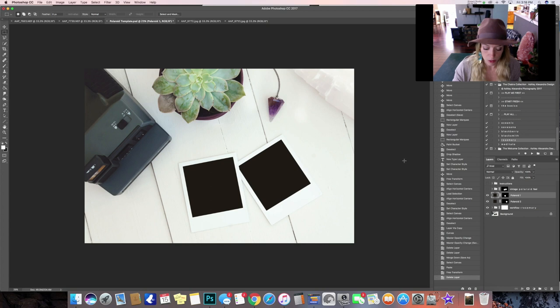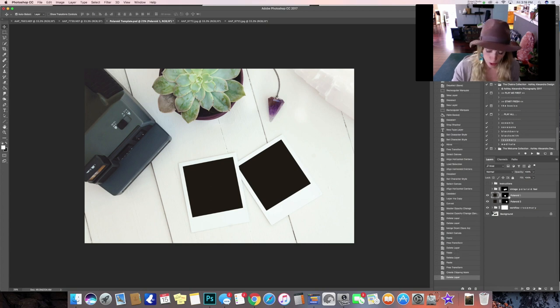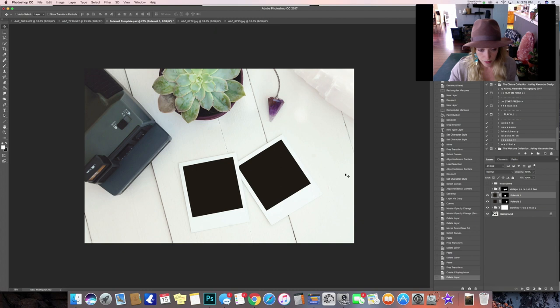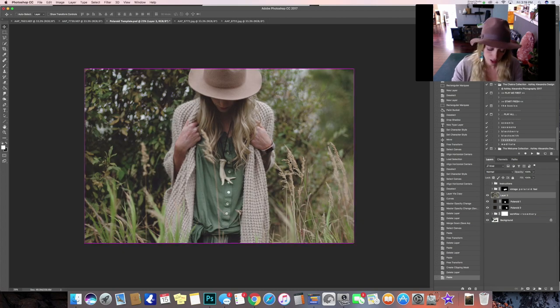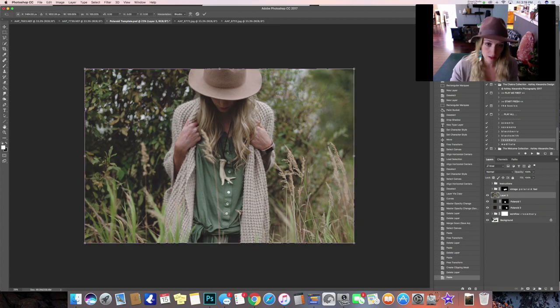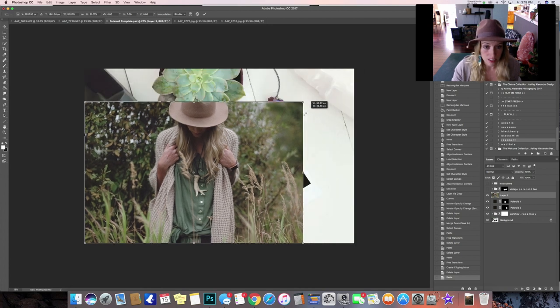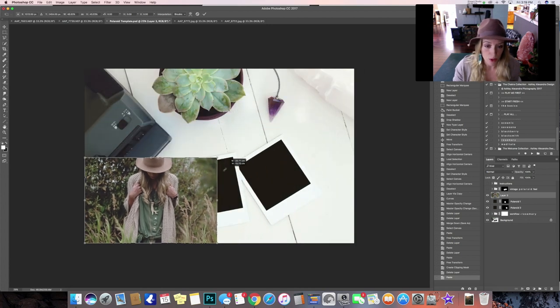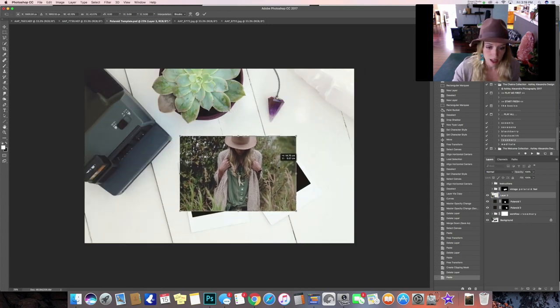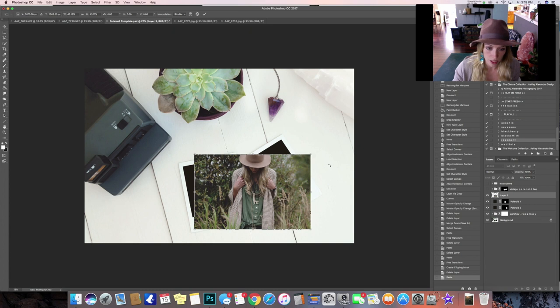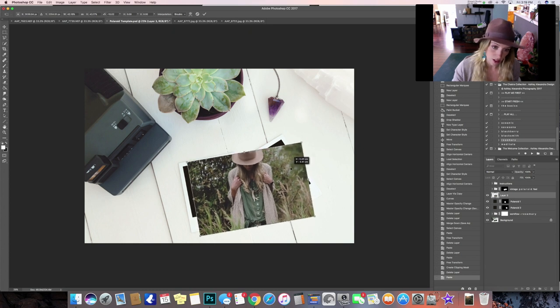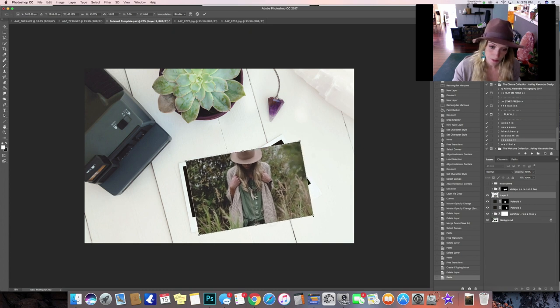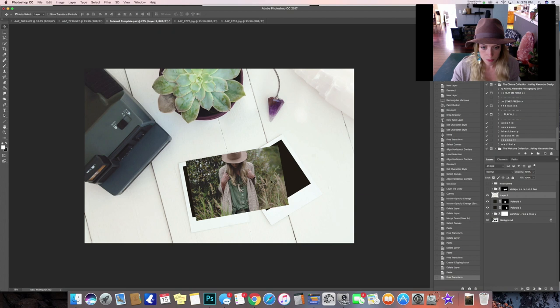Back to your Polaroid templates. So then make sure that you have your first Polaroid selected and then Control V, Command V to paste, Command T, Control T to transform and we're just going to adjust the size really roughly just to start and hit enter.